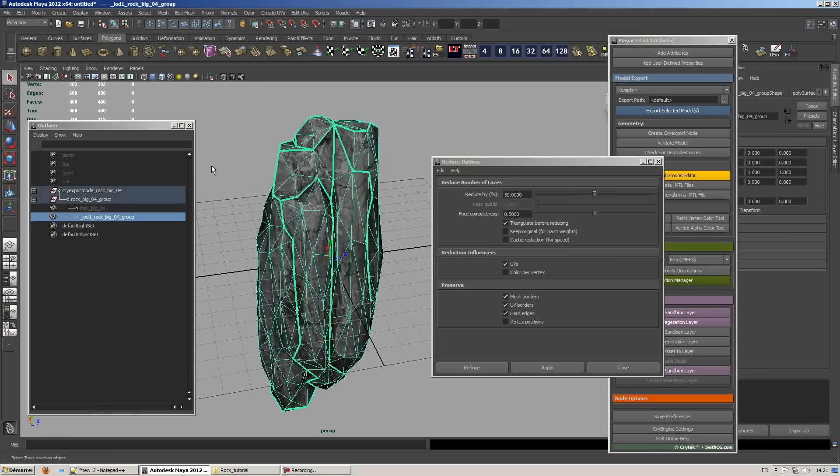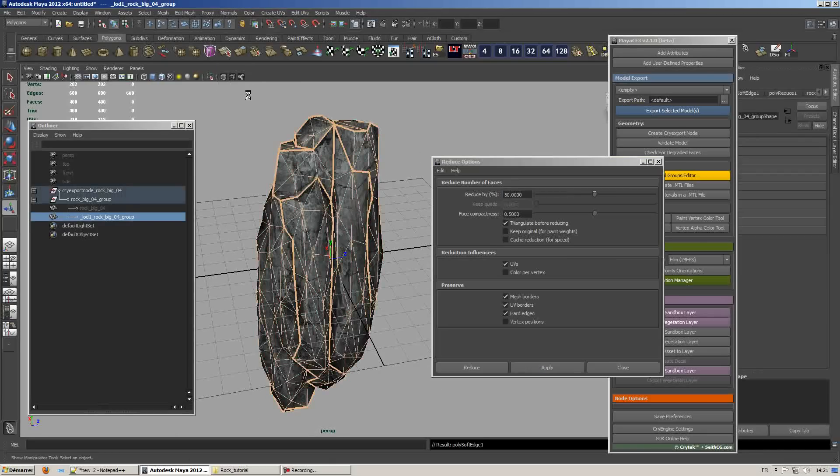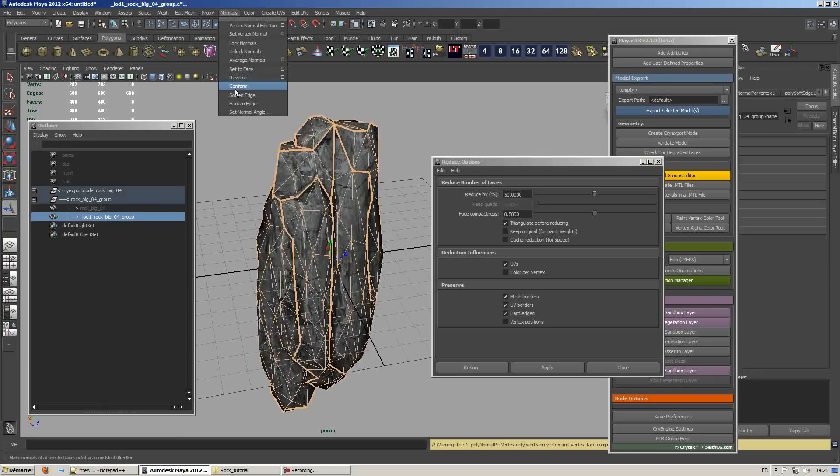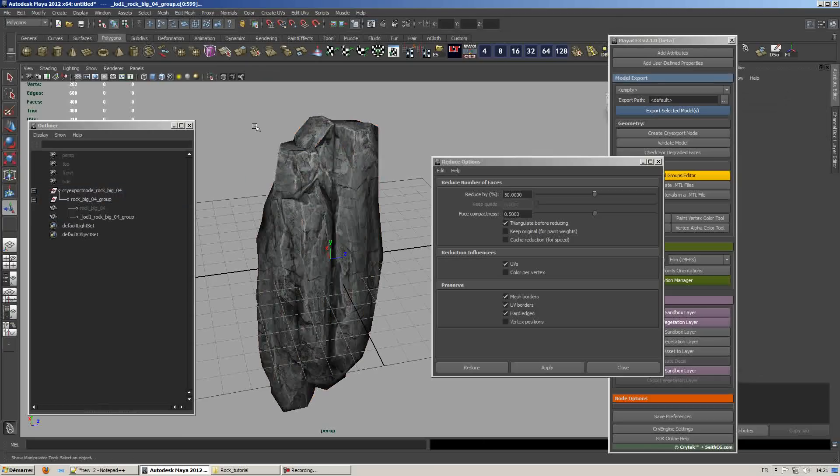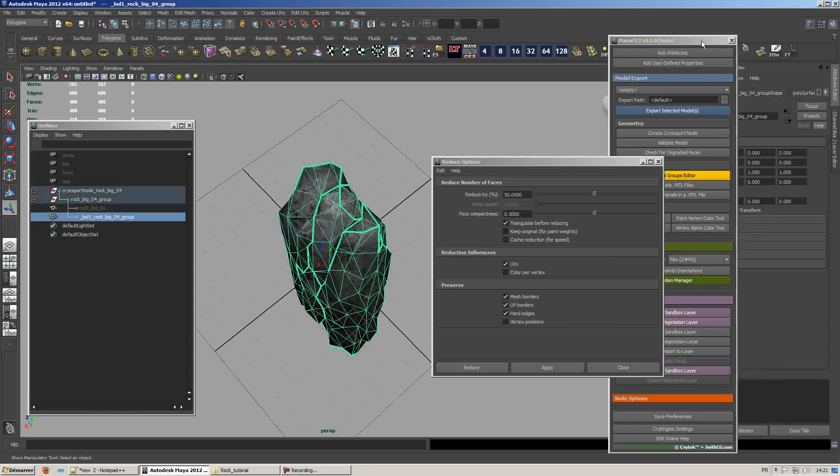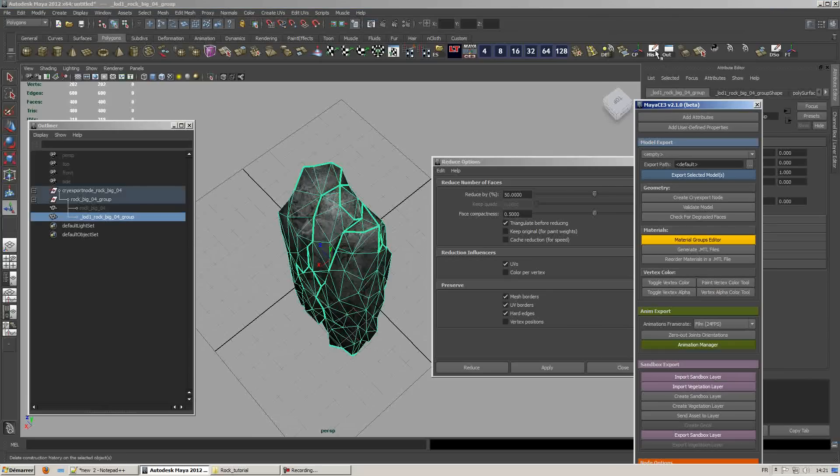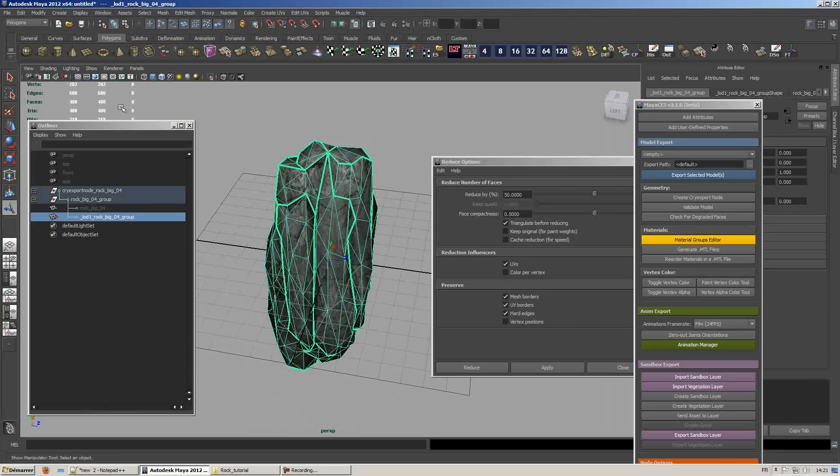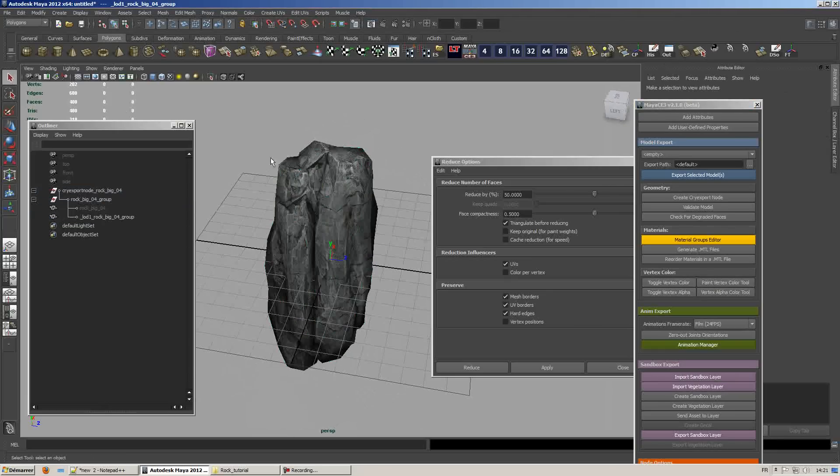Now all you have to do is rebuild the normals. Make sure to unlock normals and soften edges. That way you can have the same vertex normals as the original mesh. We'll repeat the same step again.